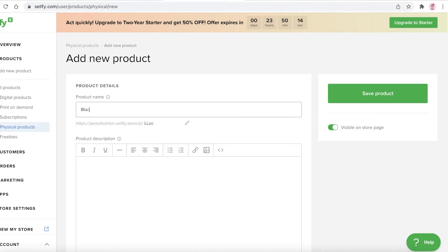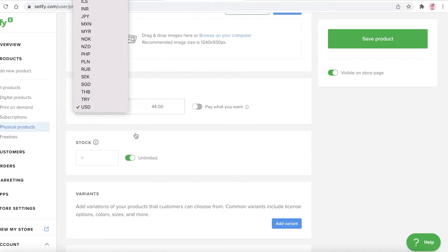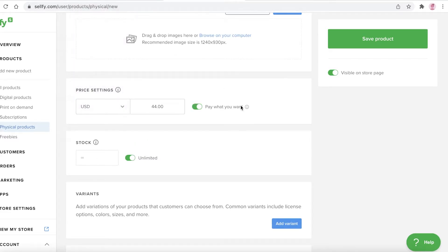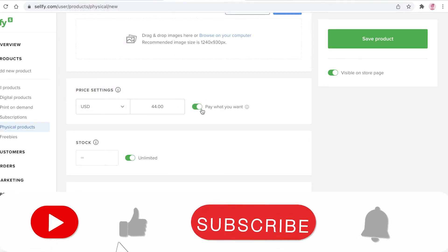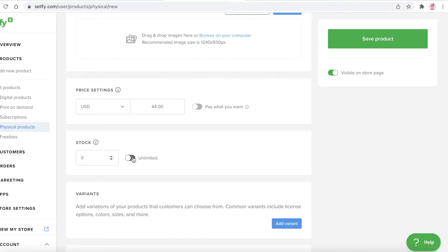You can begin adding your product details. So let's say it's going to be a black dress. You can add a product description and configure the price settings — let's say this is $44. You can change the currency, add a 'pay what you want' option for bidding, and add your stock quantity.